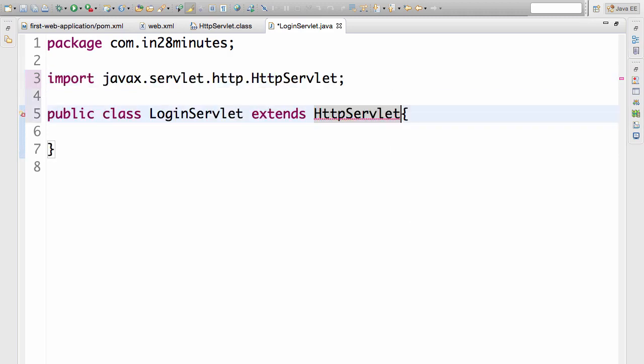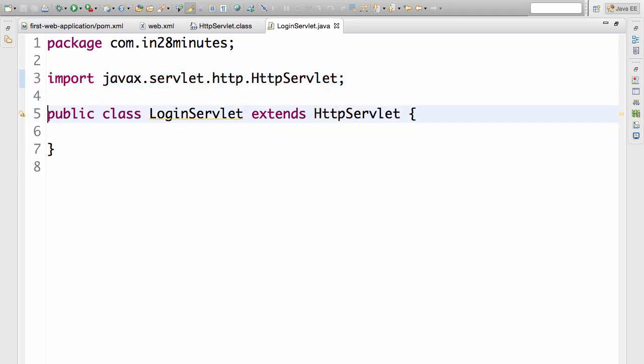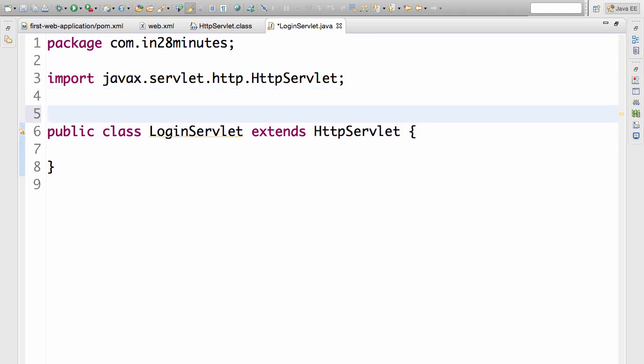So I would press enter. You would see that now this particular import is added in. So we imported the HttpServlet. That's a very good start.